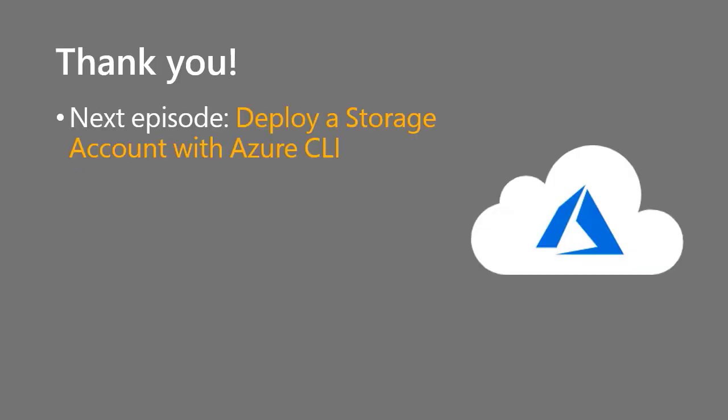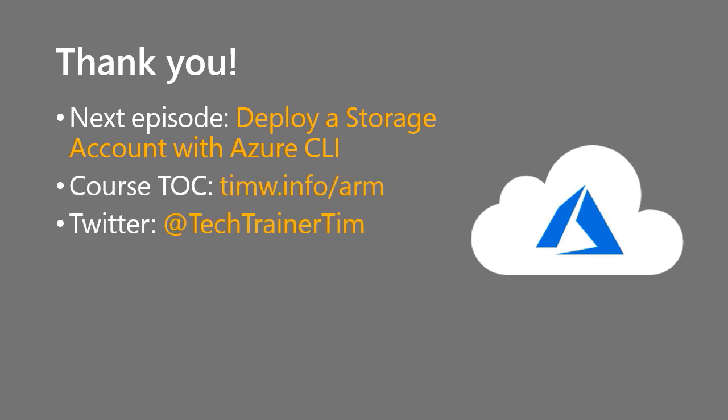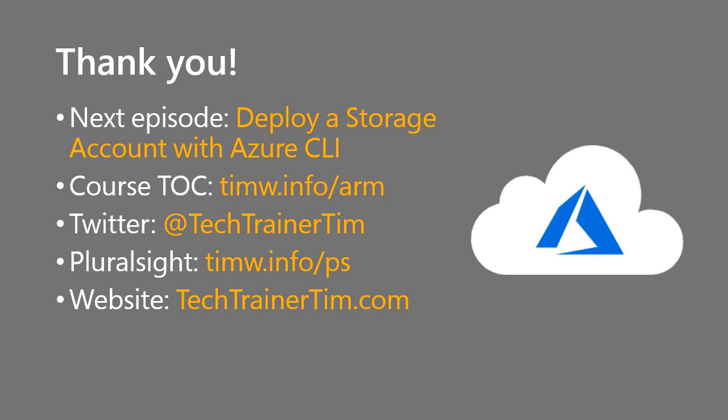And yes, I've let the proverbial cat out of the bag. The next episode is called Deploy a Storage Account with the Azure CLI. Again, you can find the course TOC at timw.info slash arm. My Twitter handle is techtrainertim. My Pluralsight courses are at timw.info slash ps. And my website is techtrainertim.com. All the best to you. I look forward to seeing you in the next episode. Thanks very much.